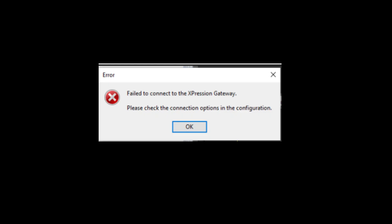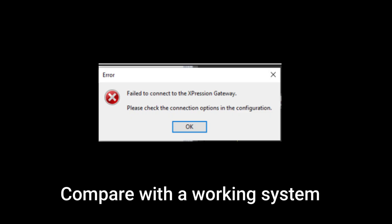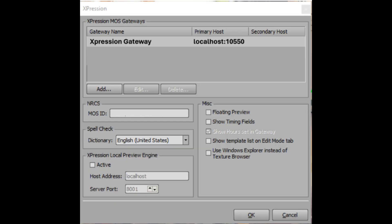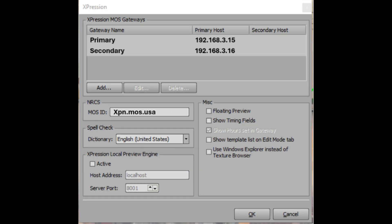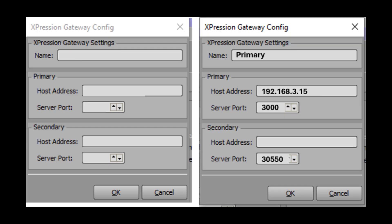The next step is to check the error message and start troubleshooting. For this type of issue, if it's only happening on one computer, I compare it with a working system. I check the configuration of the non-working machine — it looks like it's not configured with the proper server or IP address because it just shows 'localhost.' Then I check the working machine's configuration and it shows the IP address is set up properly. So it was easy to copy the config from the working machine — this way I don't have to spend much time figuring out the issue.